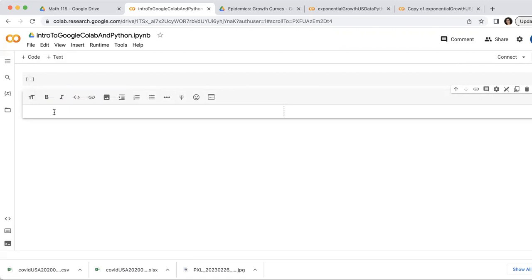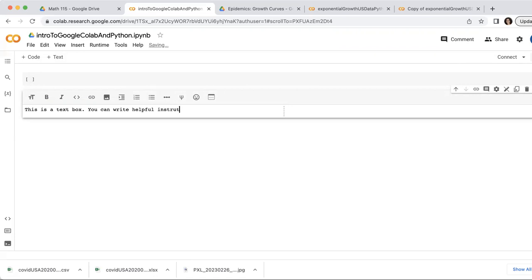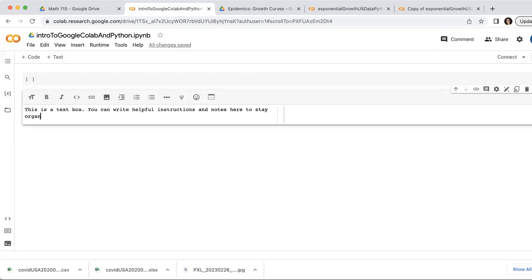So in a text box, I write comments that maybe are useful to myself or to someone who's reading this file, telling them what's going on. So this is a text box. I can write helpful instructions and notes here to stay organized.